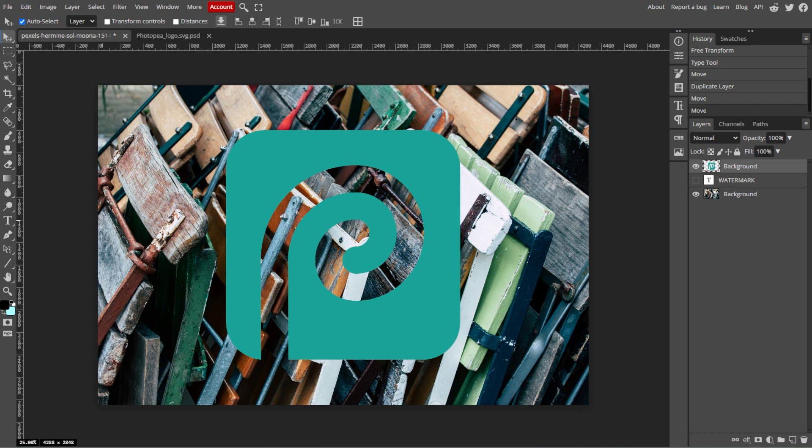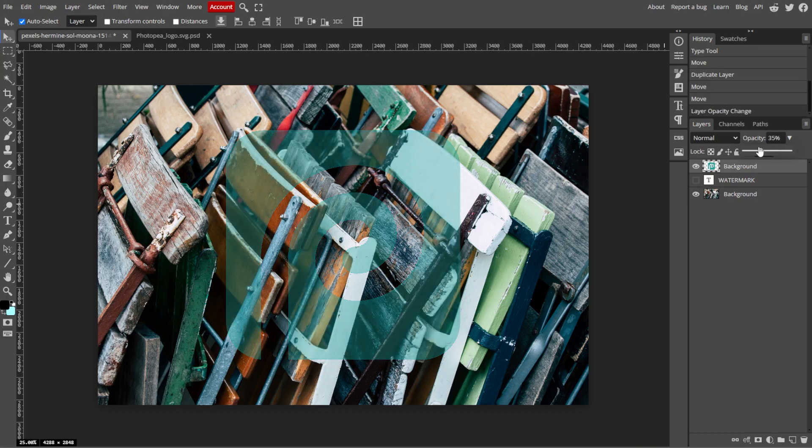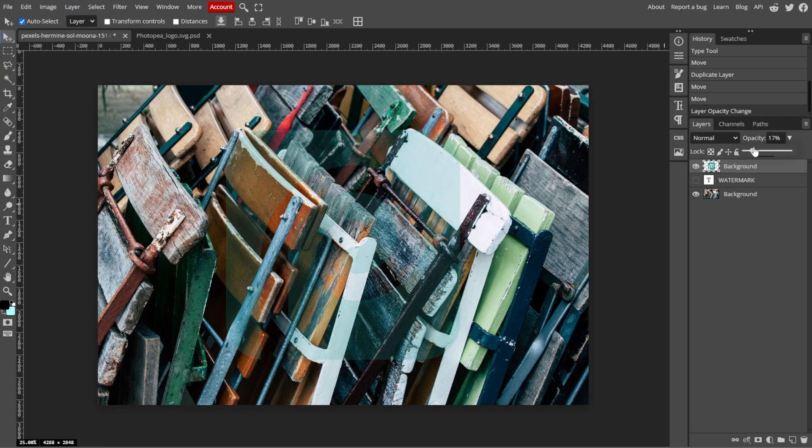Now we're going to adjust the watermark's opacity. In the layers panel on the right, select the watermark layer. Reduce the opacity slider to make the watermark more subtle. A typical opacity setting is between 20% and 50% depending on how visible you want the watermark to be.